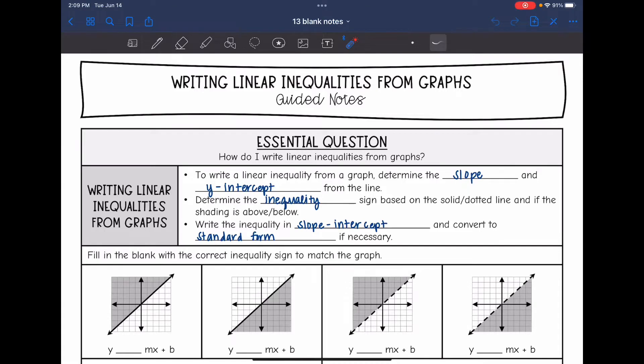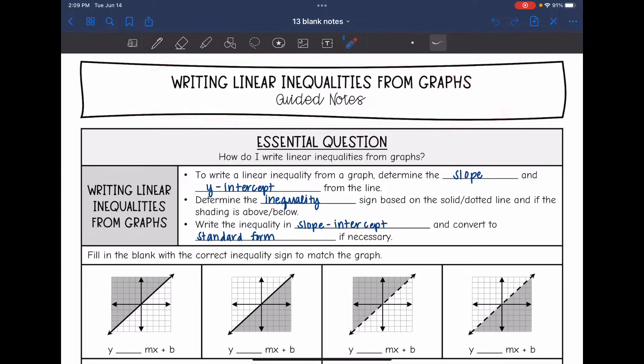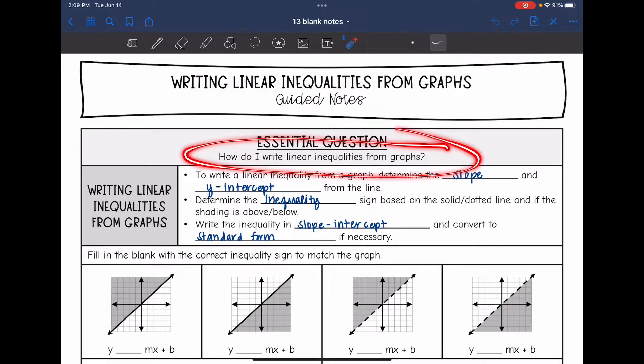Hey guys, today we are going to look at writing linear inequalities from graphs. We're going to answer the question: how do I write linear inequalities from graphs?